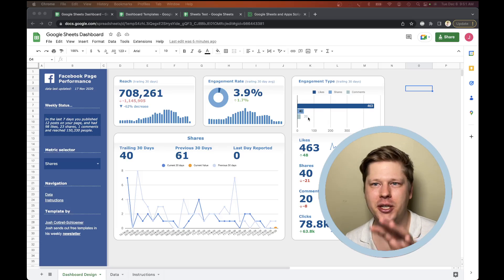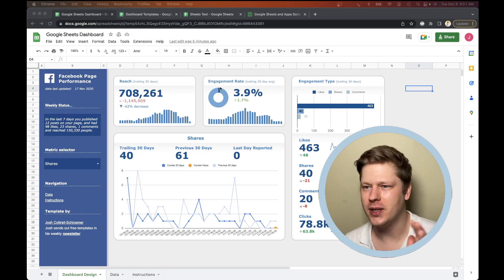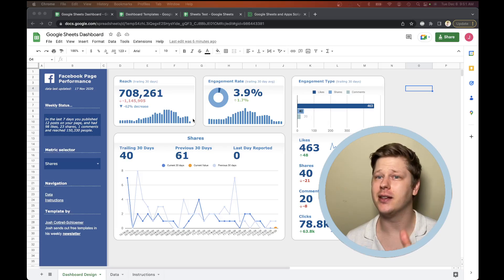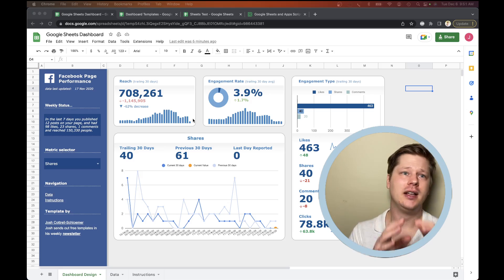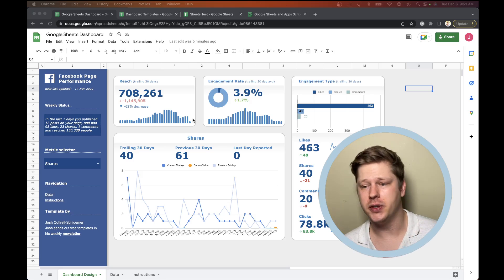Hey everybody. So I wanted to show this Google Sheets dashboard I built. This was for a guest post on Ben Collins' blog, just to kind of illustrate some of the maybe overlooked design features that are in Google Sheets.